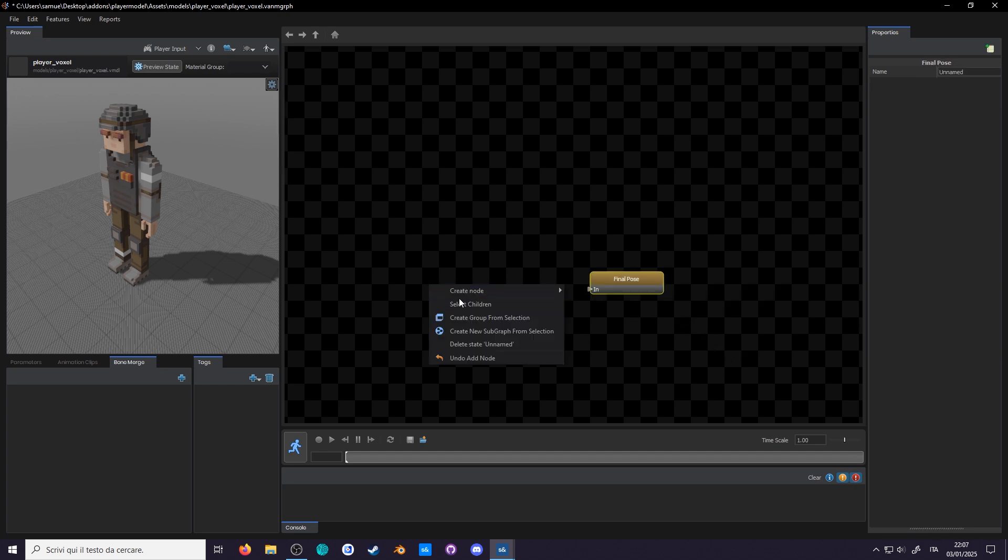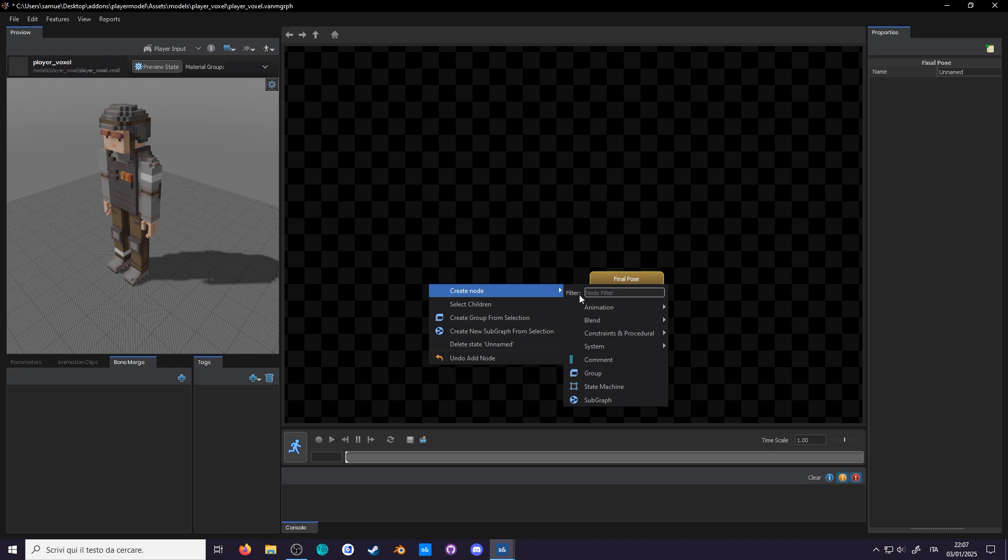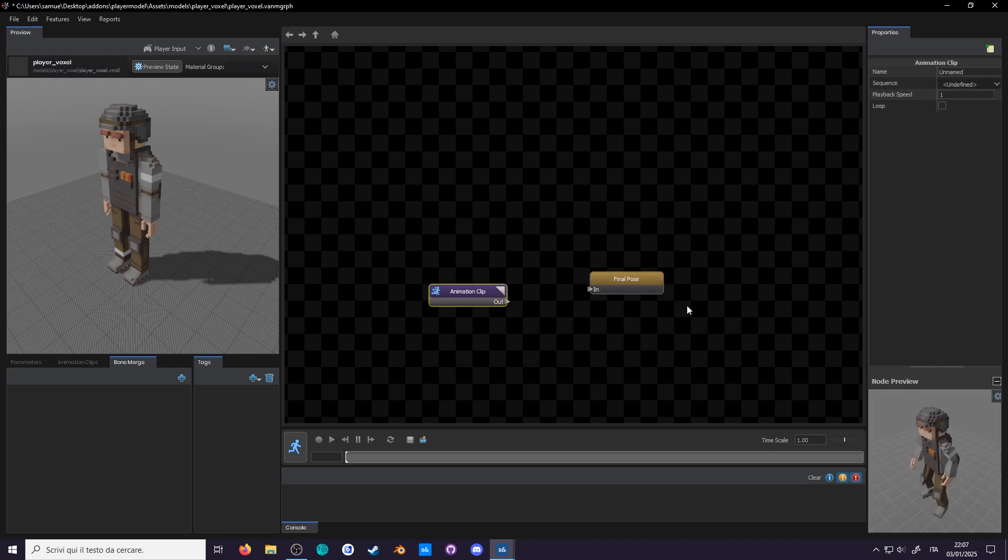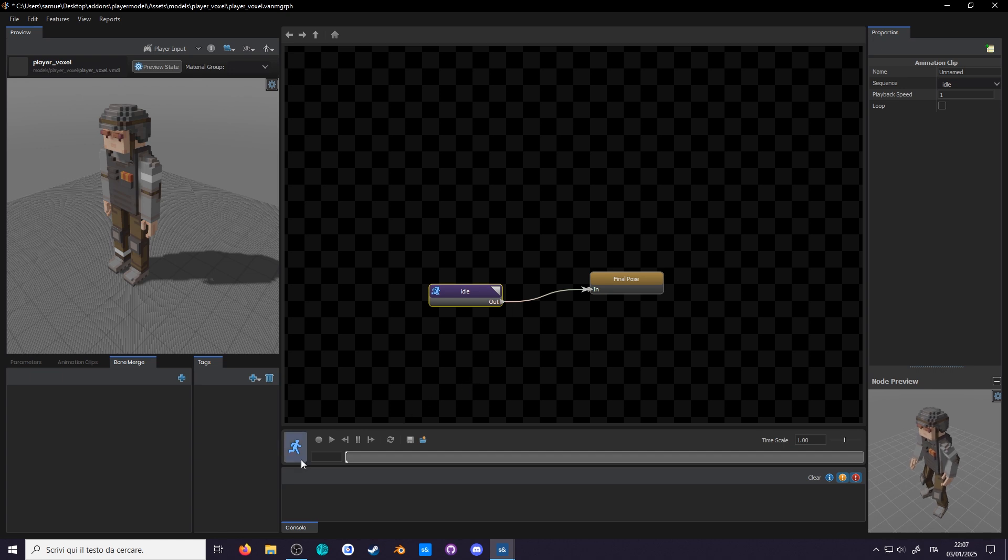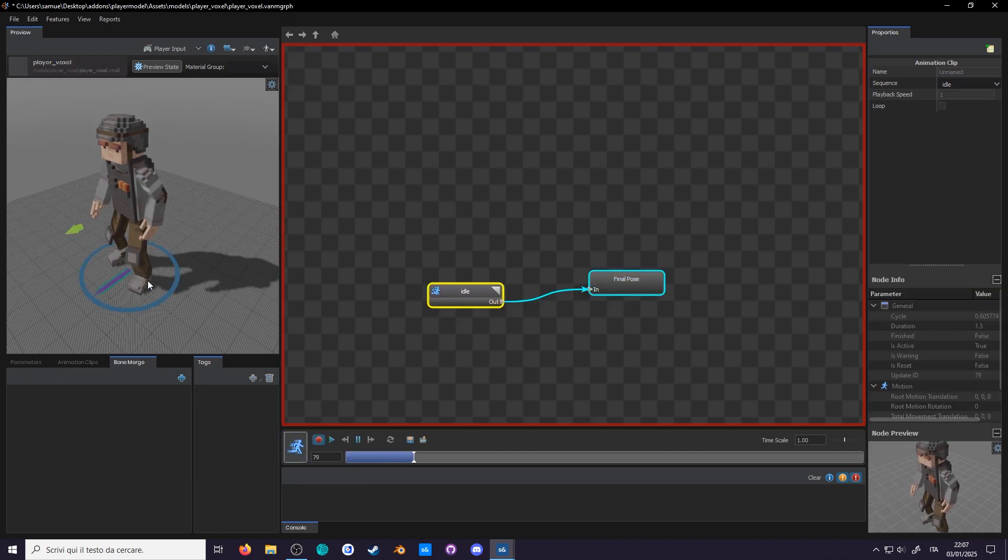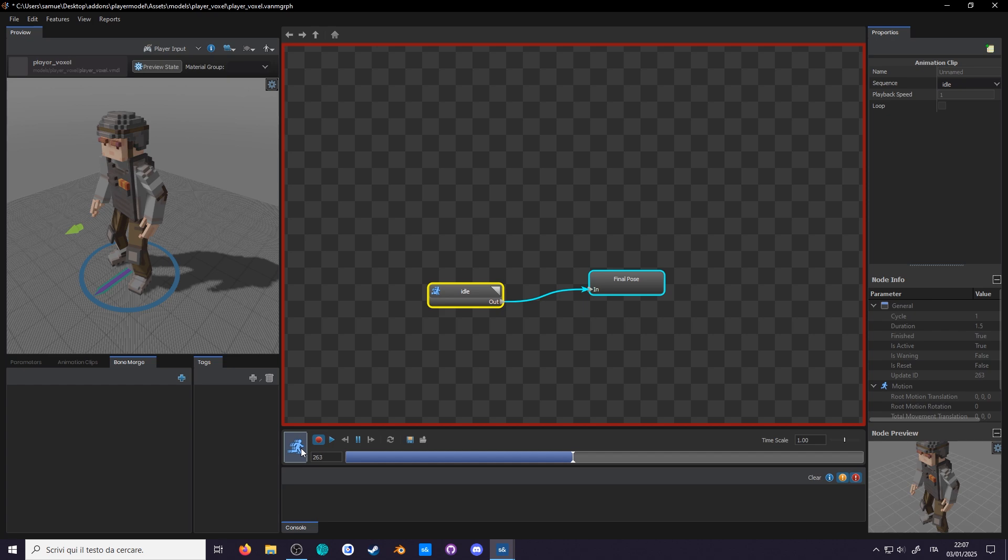Create node, animation, animation clip, and with the node selected, go to the node properties on the right, and from the drop down, select idle. Now we must connect the 2 nodes. Drag the out arrow where it says in of the final pause. Now our player should start idling, and we can preview how the anim graph would run by pressing the big running blue men button.